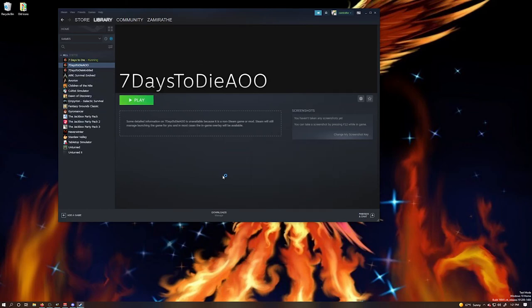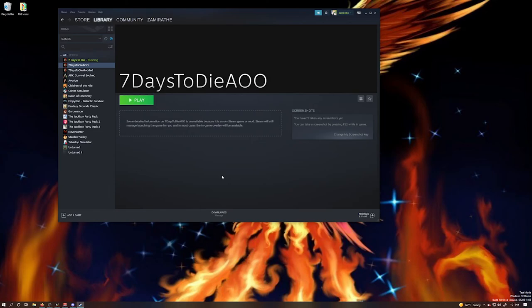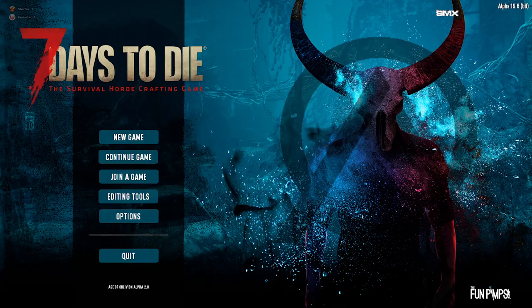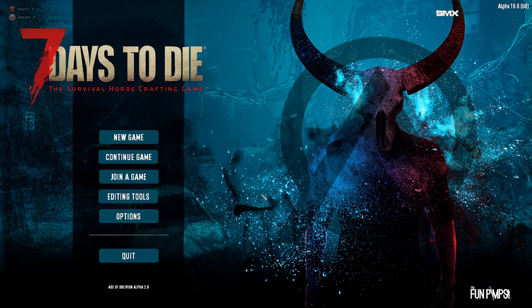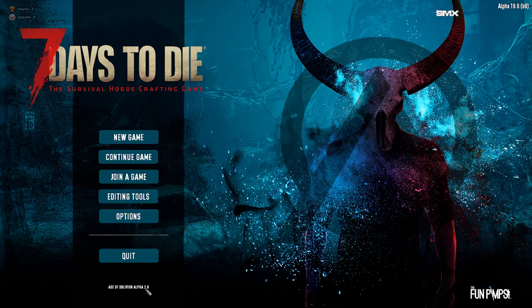It will take a little bit for it to come up. Initially it does take quite a while for it to load everything in, but then you will see that it's a completely different splash screen and you will know that you have loaded it in correctly. Here we are. Here is the splash screen for Age of Oblivion, Alpha 2.8. We've got it installed.